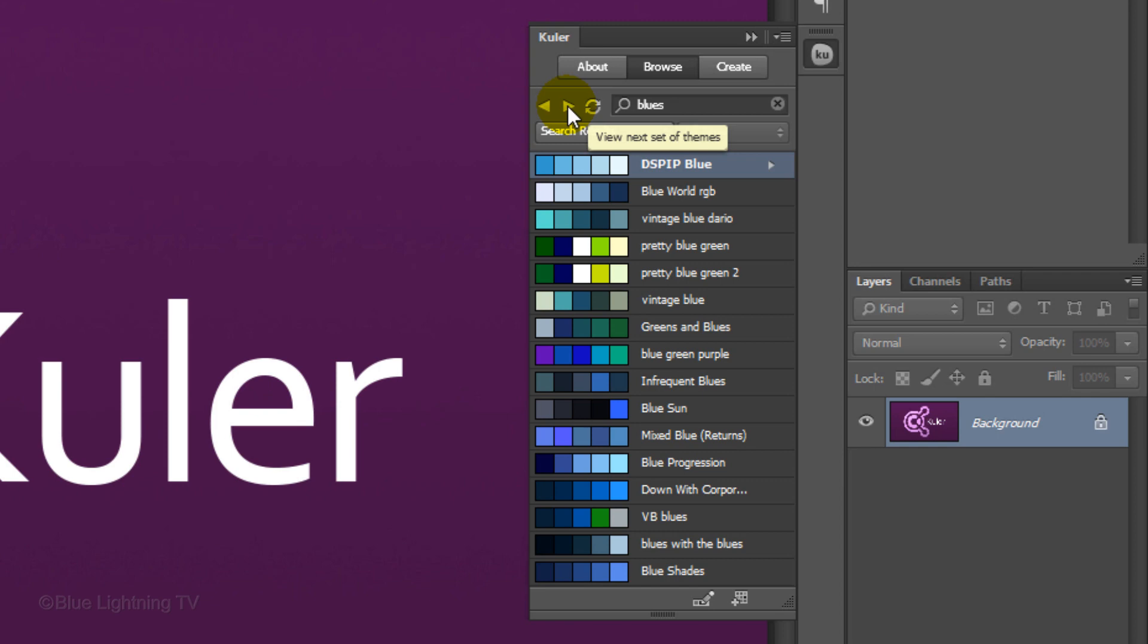If you want to narrow it even more, add another keyword. I'll type in rich blues.